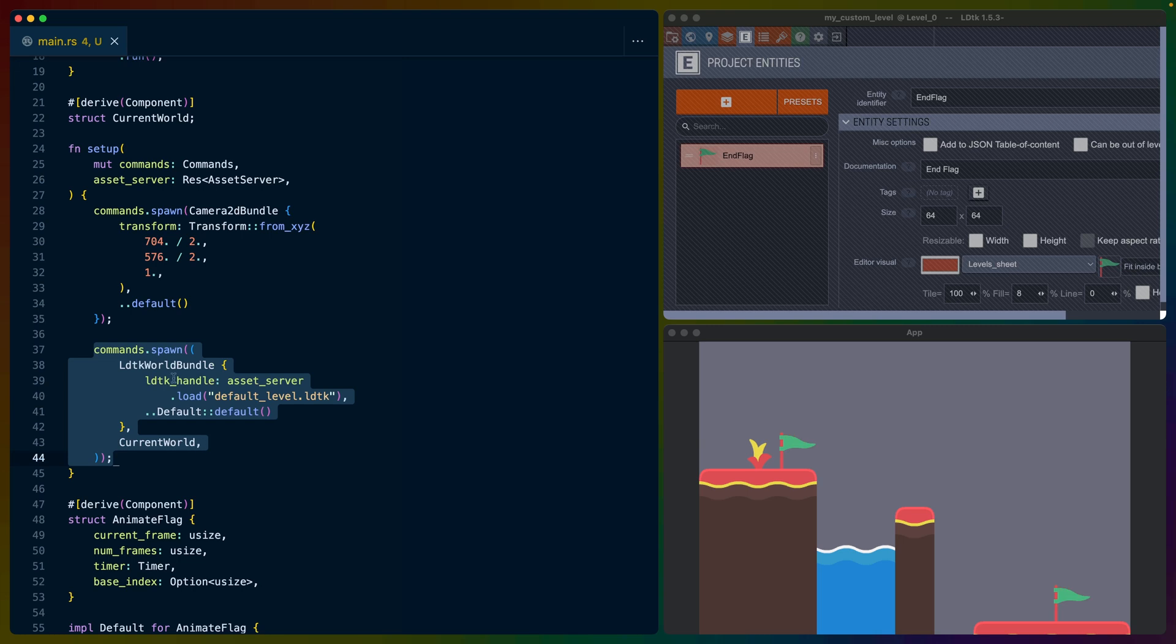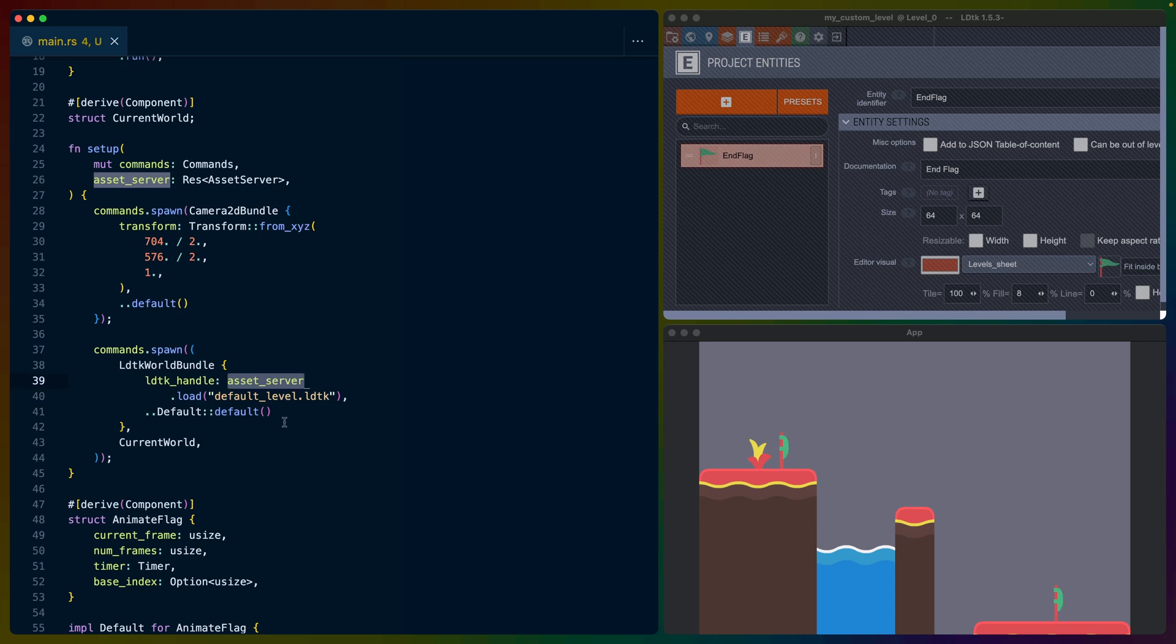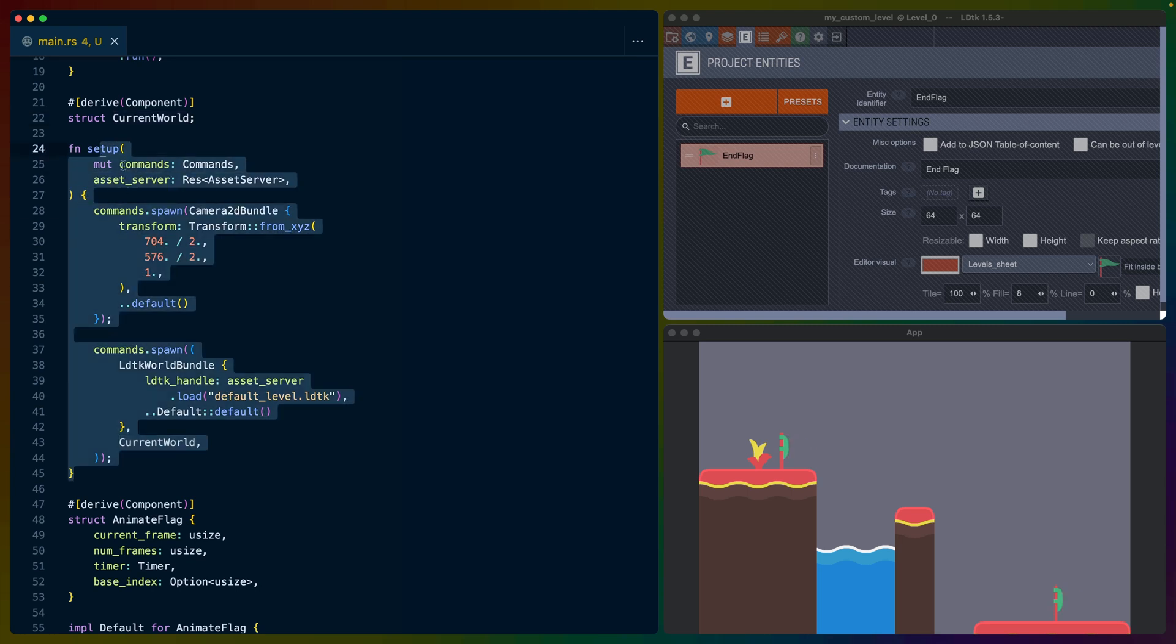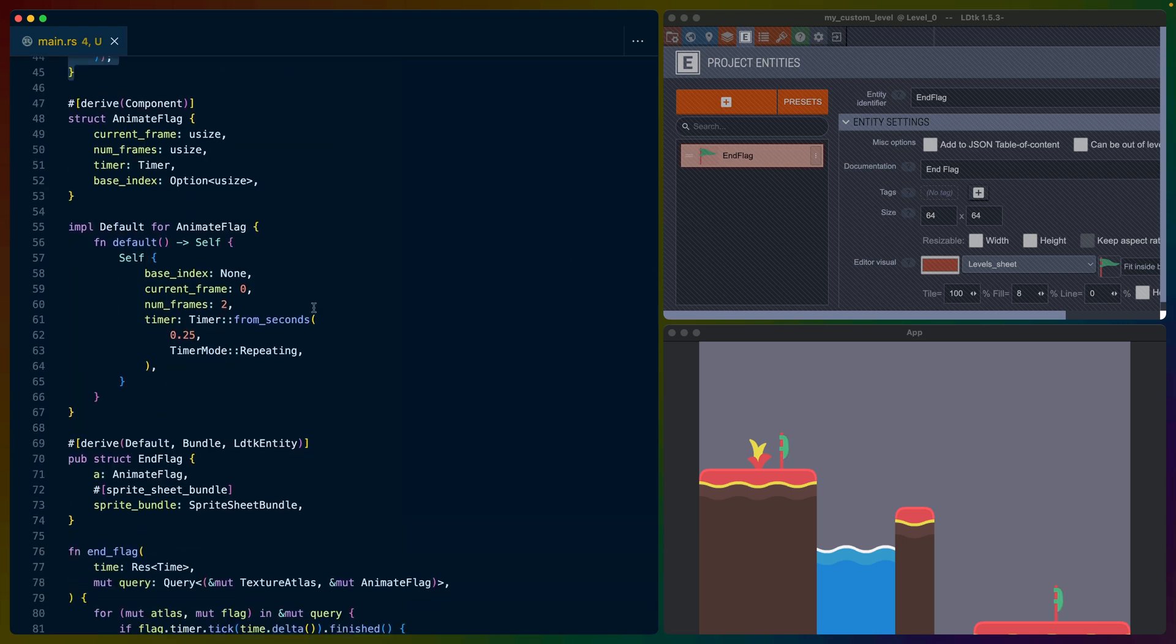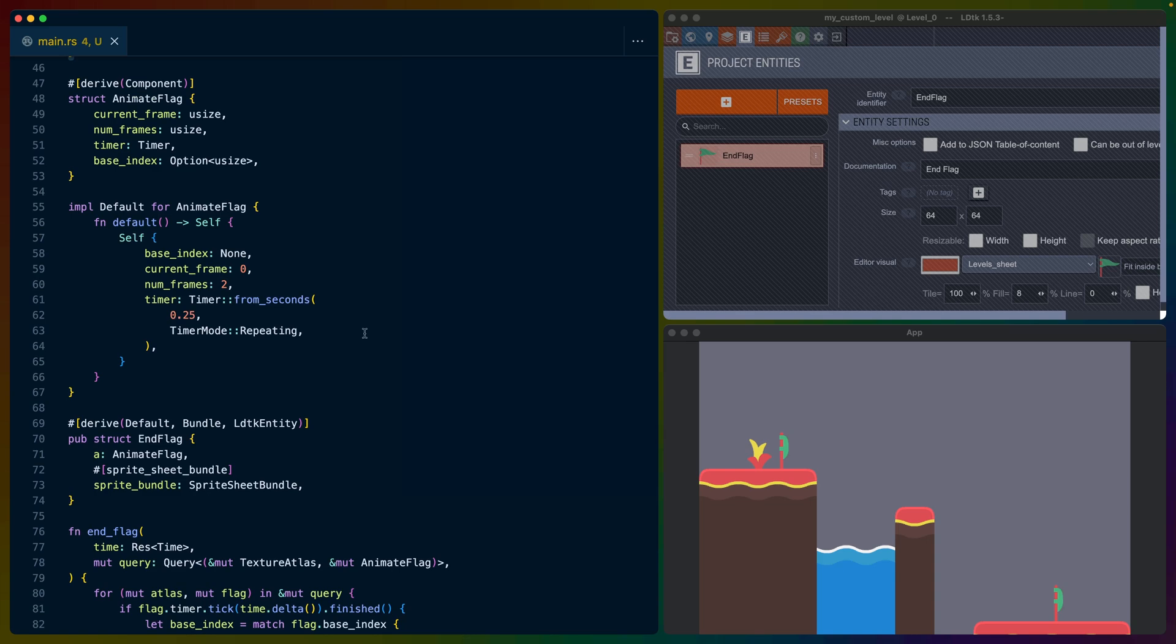And then we spawn in an LDTK world bundle. We load in our default LDTK level using the asset server and we label it with a current world component, which has no data. It's just a label. So this spawns our initial world, at which point we have the ability to then drag and drop a level onto our app.